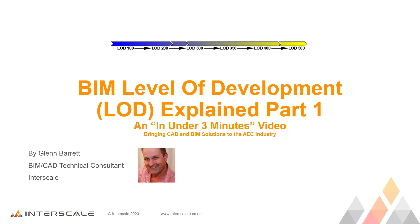Hi, welcome to BIM Level of Development, or LOD, Explained Part 1, from our In Under 3 Minutes video series.